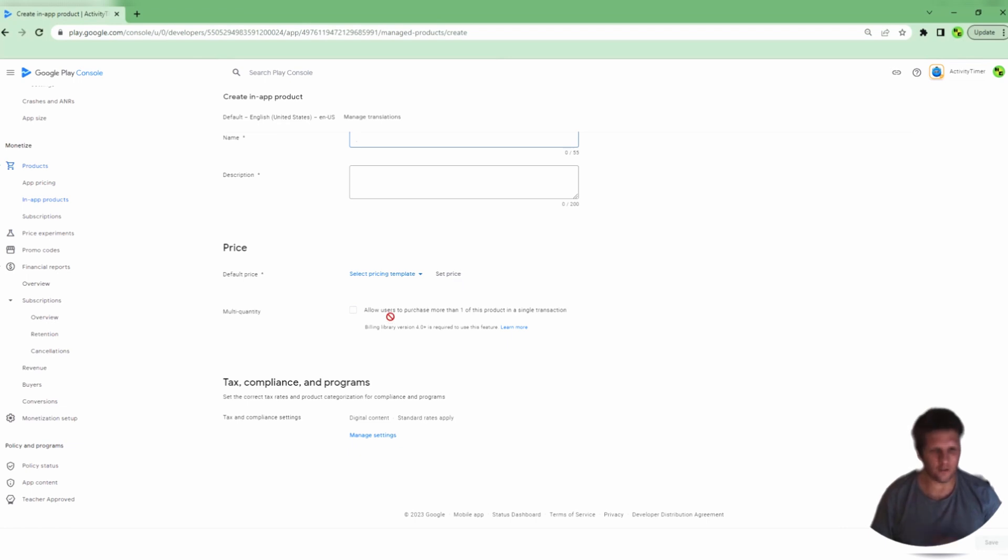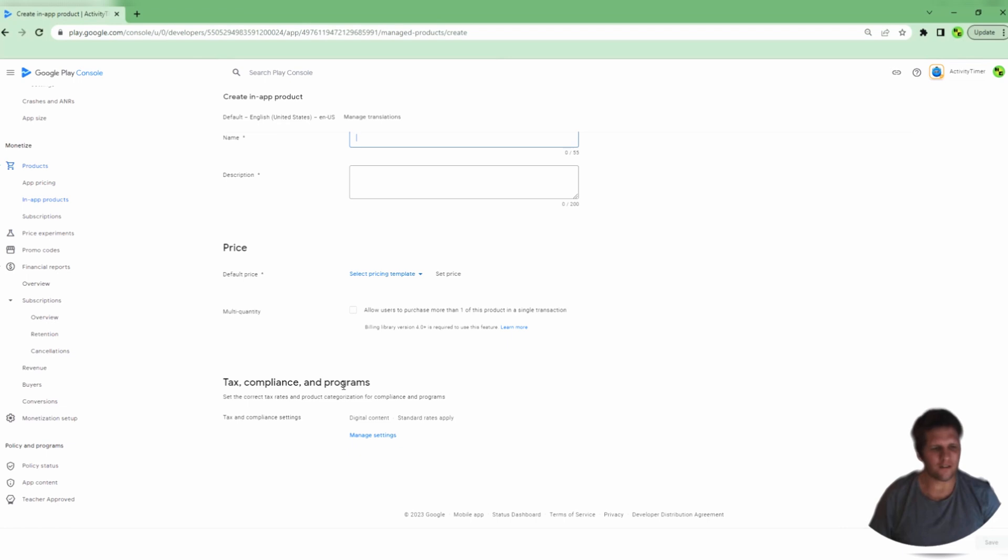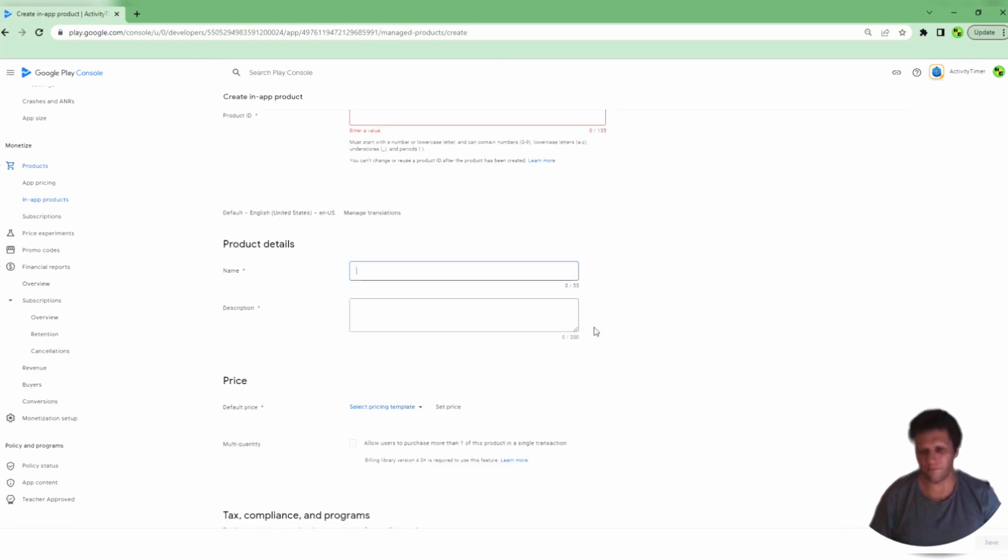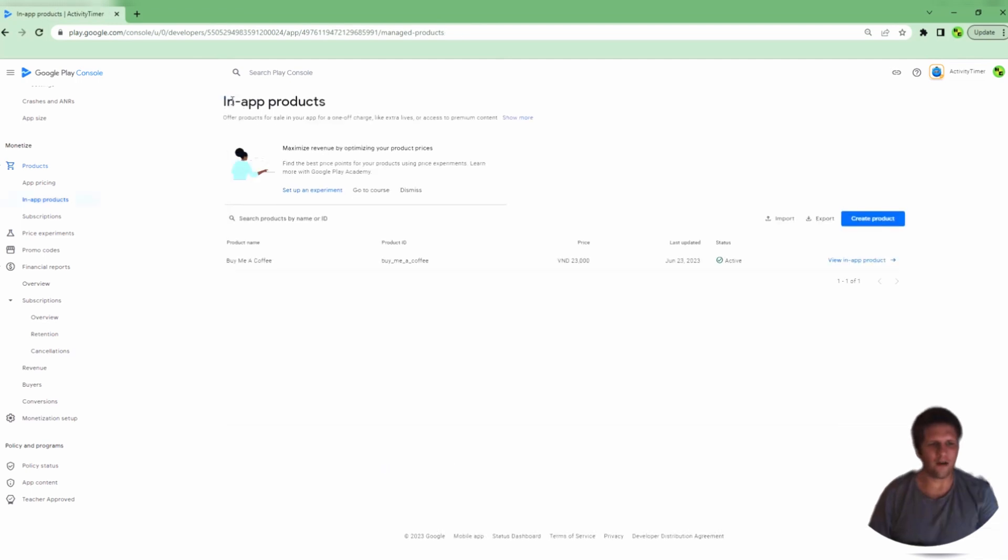There's also a multi-quantity button that you can only use after you've set a price. As it says, it allows users to purchase more than one of this product in a single transaction. In the video that I showed at the beginning, I showed a product with multi-quantity added so people could buy it many times at once. Finally, there's a Tax Compliance and Programs section if that matters for your country or business. At the end of everything, you do need to click Save. If you go back without saving, then nothing will be saved and you will lose the work that you just did.